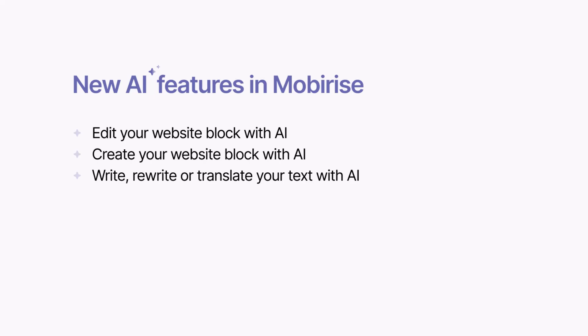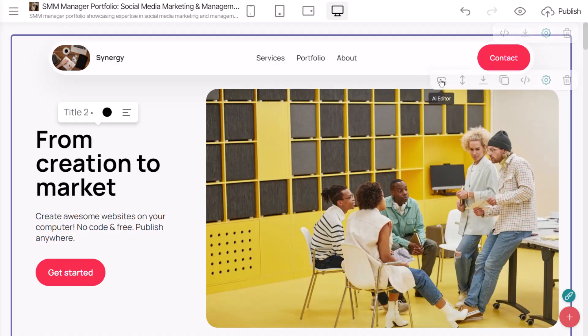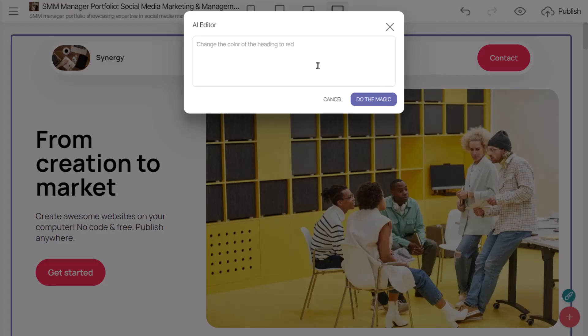Today, I'm going to show you some new AI tools for working on your website in the MobiRise app. Meet our new AI Editor on the Tools panel. Now you can use the AI Editor to modify website blocks using prompts.